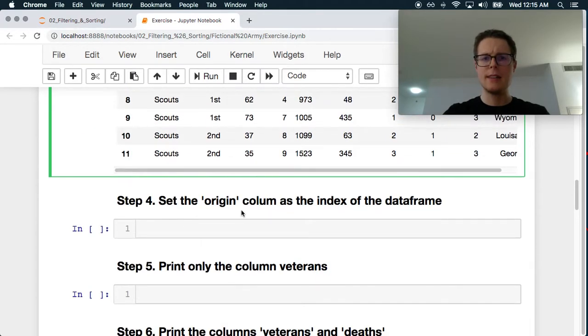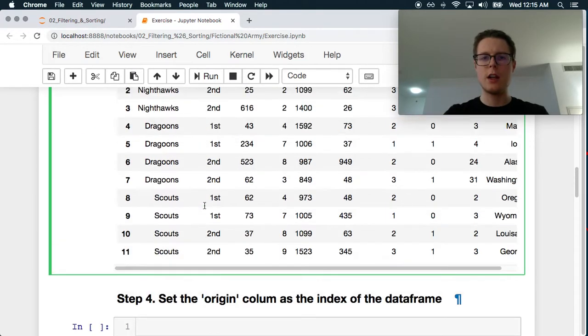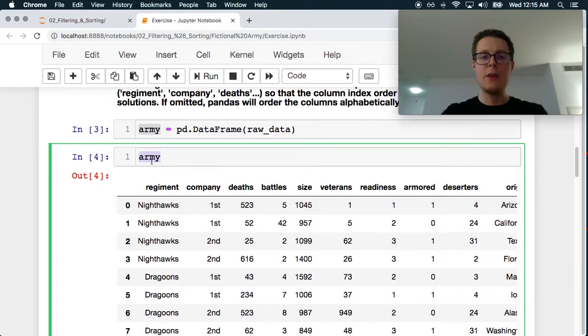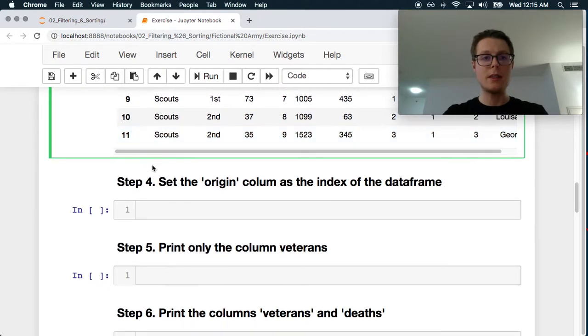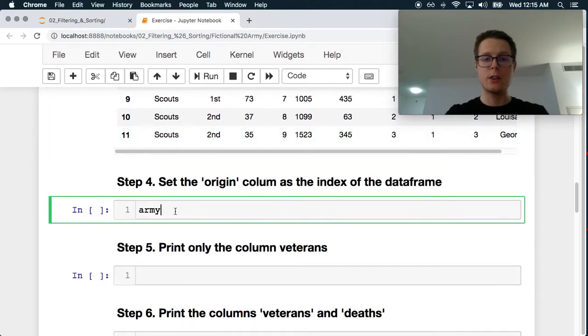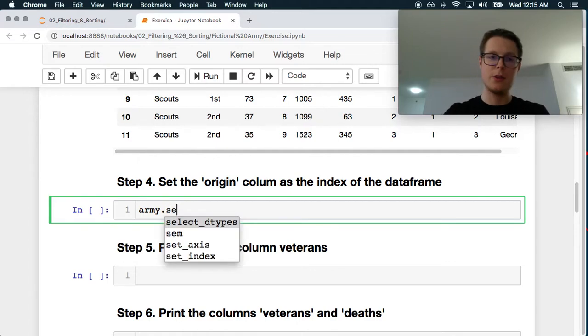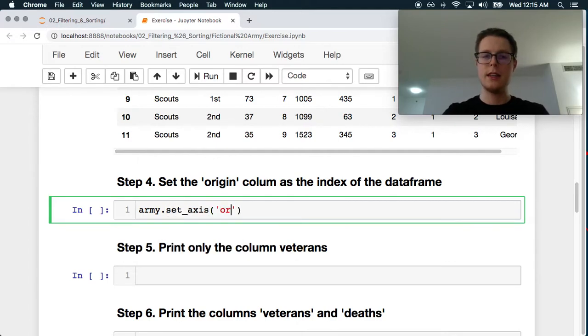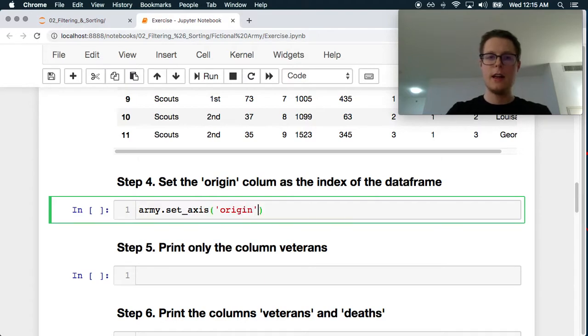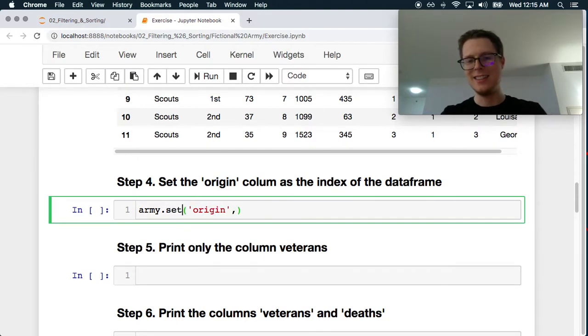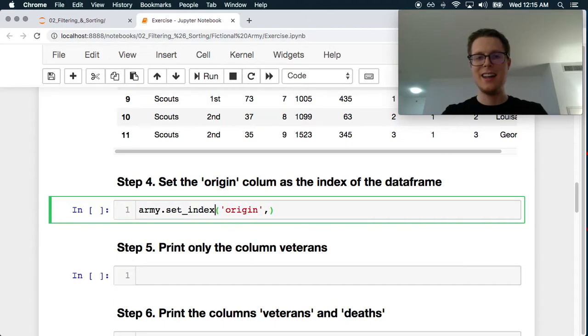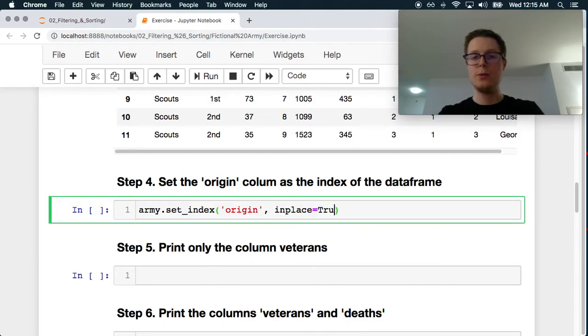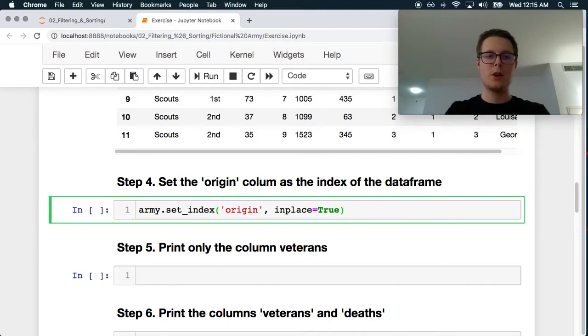We've got it. Set the origin column as the index of the data frame. This is always lovely. Data frame indexes are a little bit scary at first, but they often become incredibly useful the more you get into this. So let's set it origin, set index origin and then we want in place to be true. Perfect.